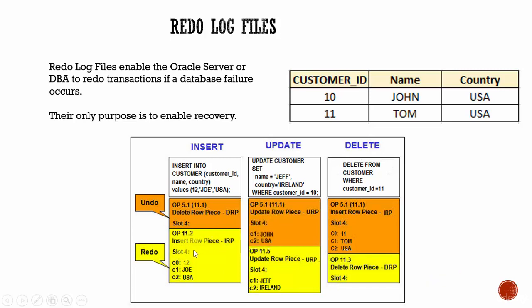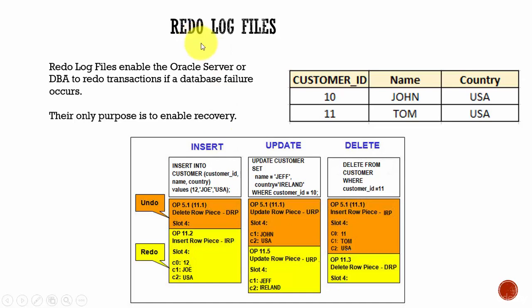Because they have the redo entries and if the database failure occurs, using those entries, you can redo all those transactions and bring the database to the stage where it was before the failure. Let's understand how the redo log is maintained.